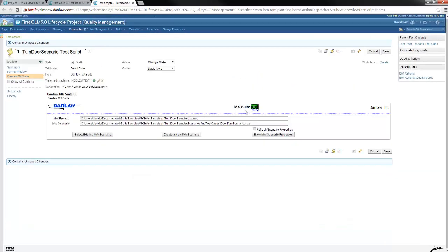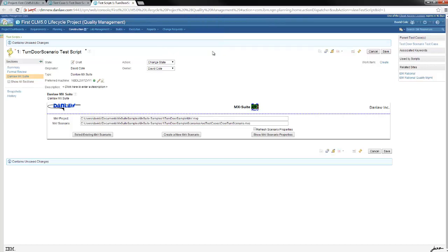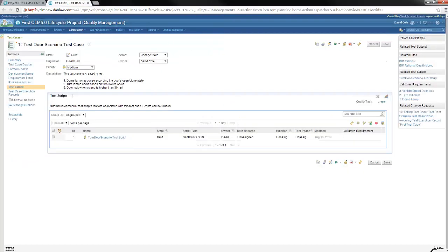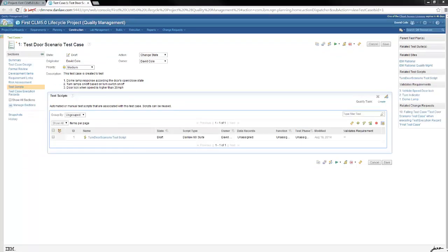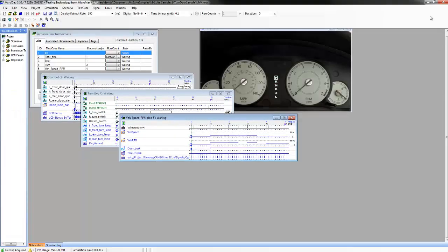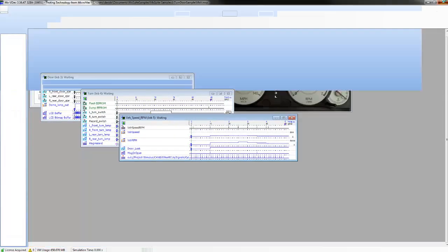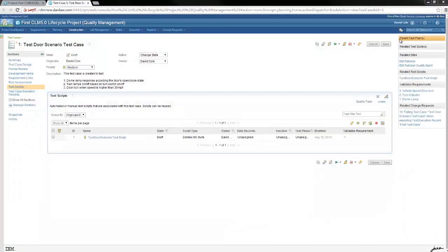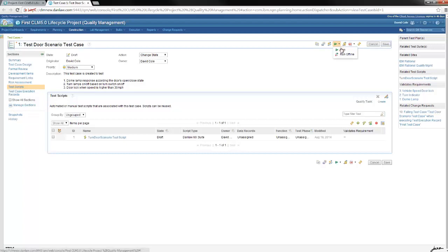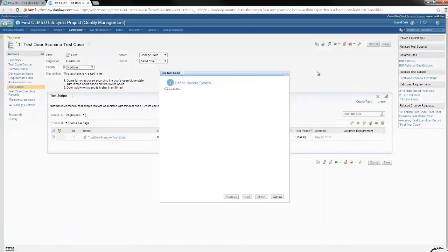Clicking create a new MX Suite scenario button will launch MX Suite where a new scenario can be created if needed. We will now execute the RQM test case which we have created. In order to prove that MX Suite is launched when RQM test case is executed, we will first close its previous instance. Clicking the green run button will start the RQM test case execution.